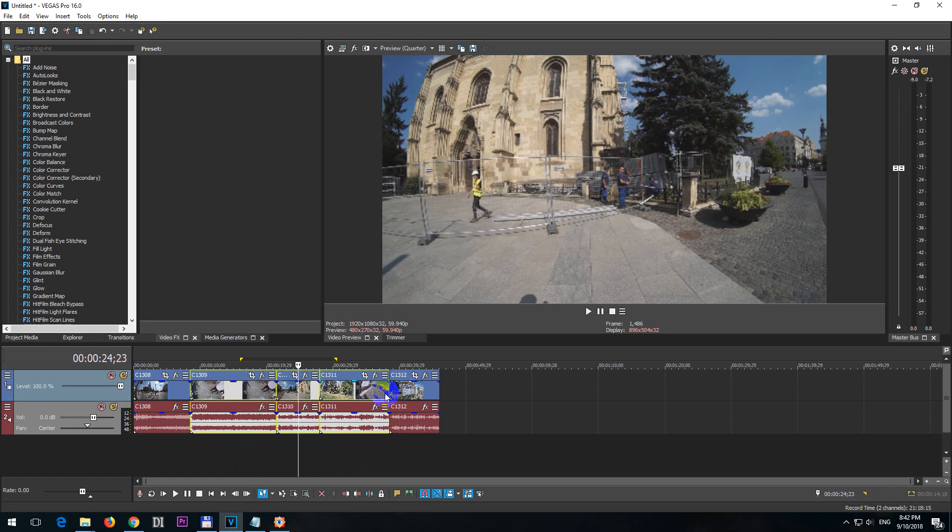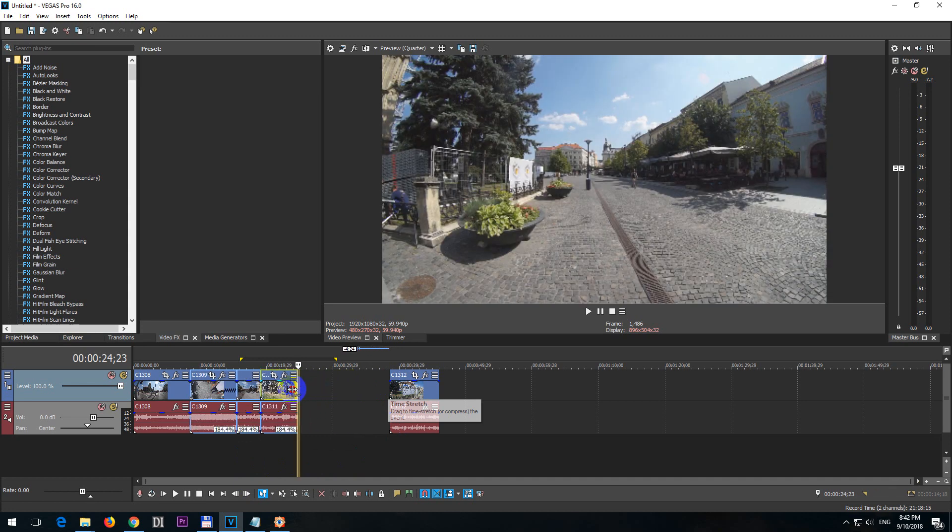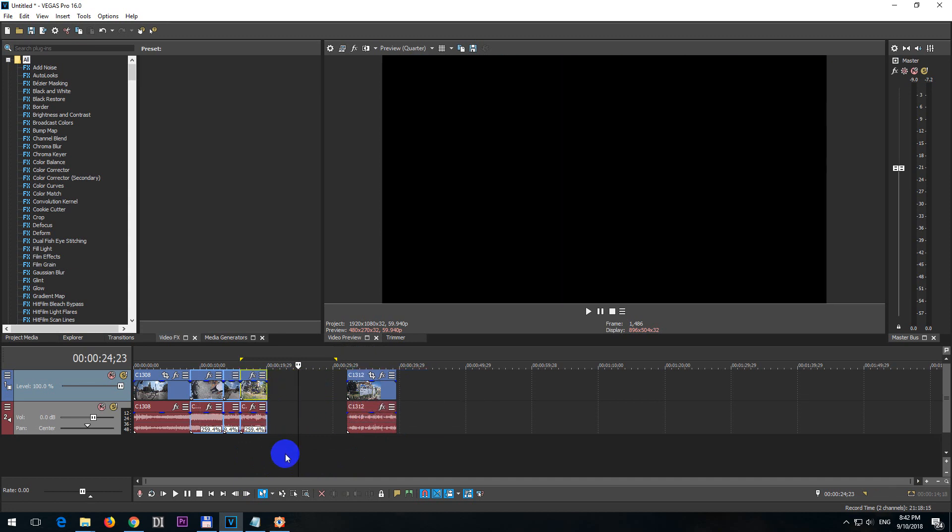Now hold down the Ctrl key on the keyboard and grab the end of the clip. If you move it to the left with Ctrl key down then it's four times faster. If you move it to the right then it's four times or a couple of times slower.